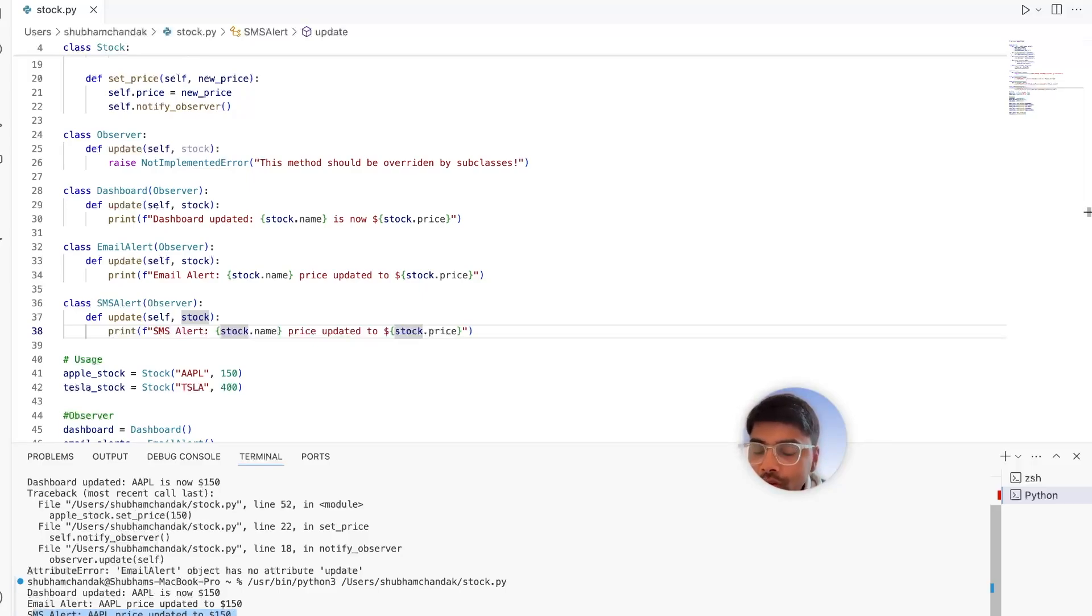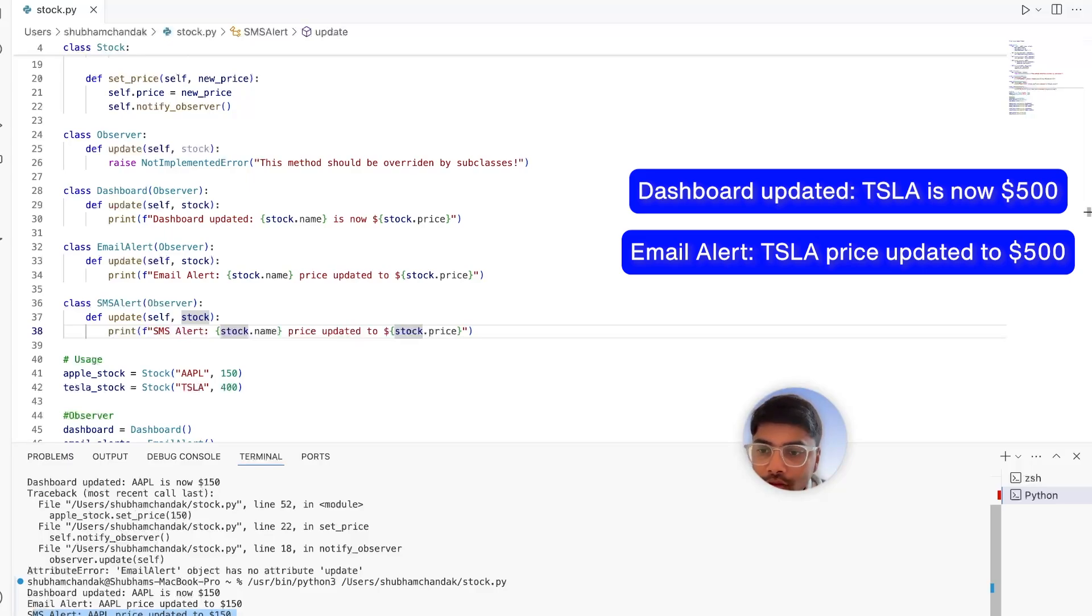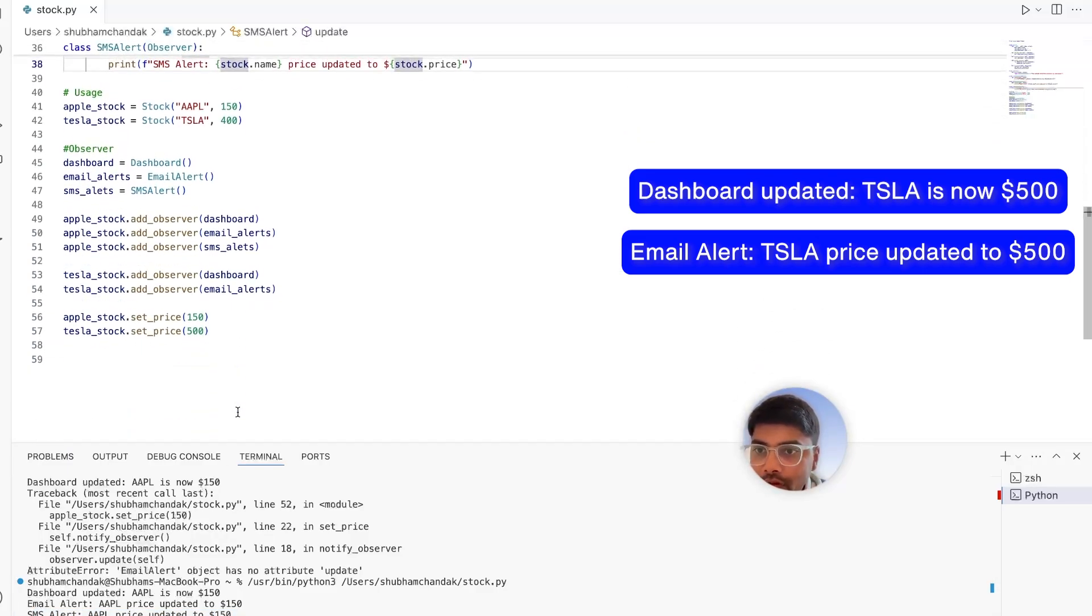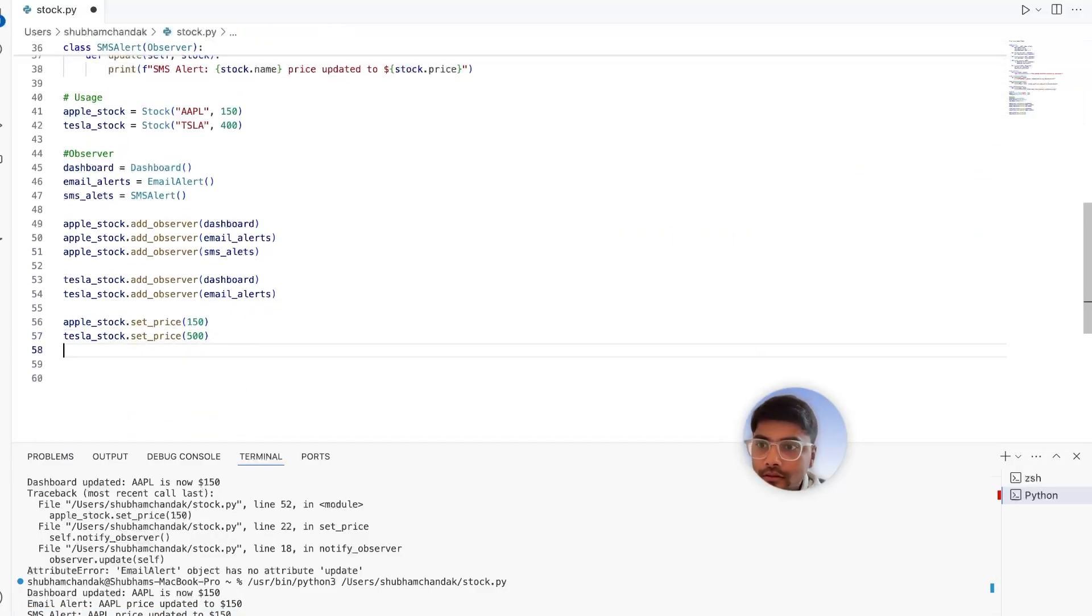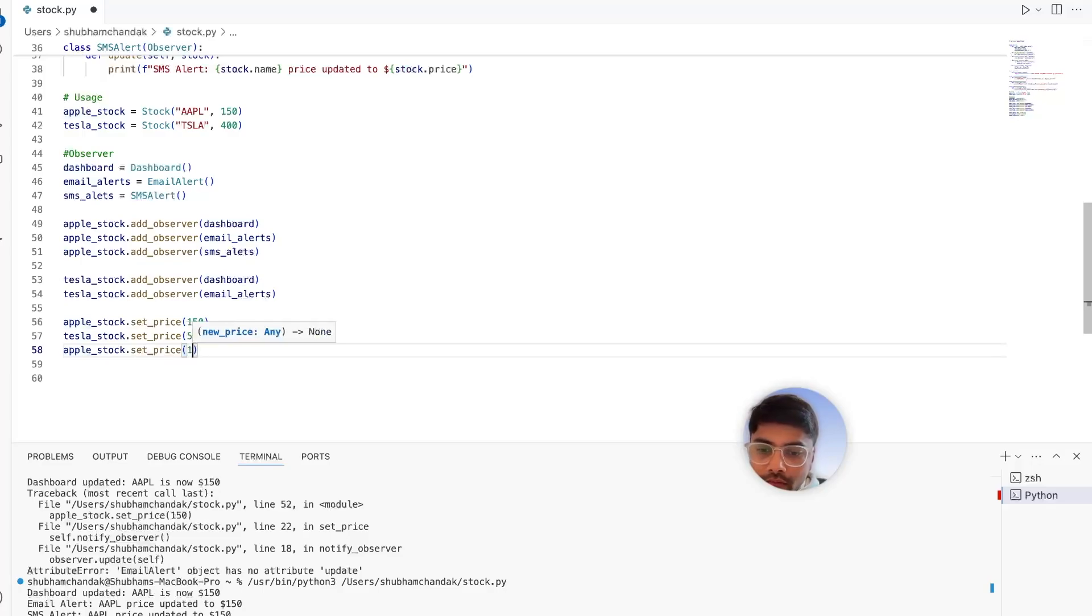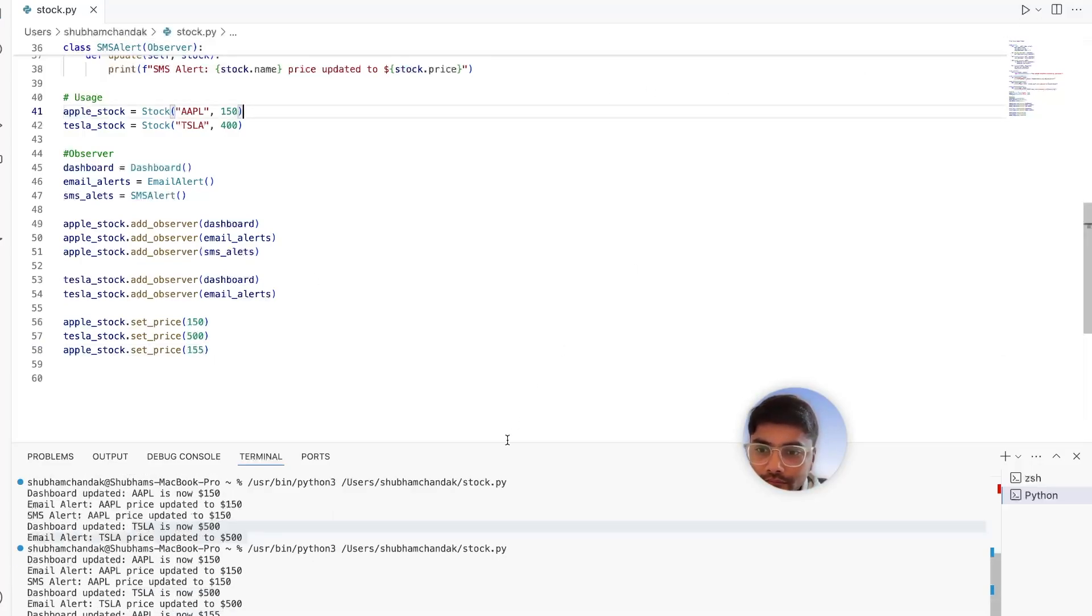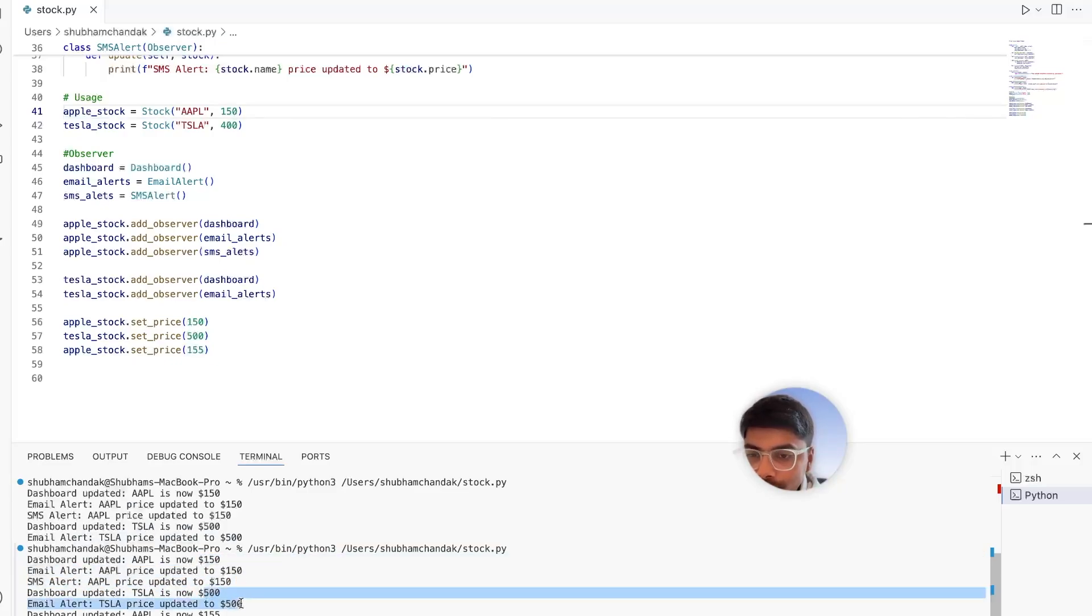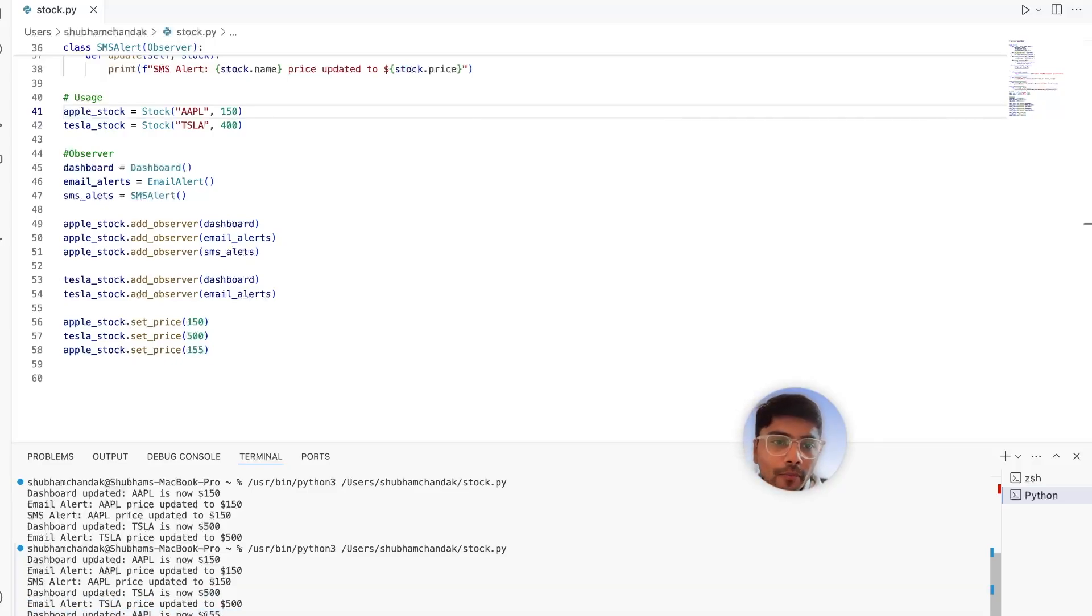Now, since we only had dashboard and email alerts for the Tesla stock, we see those two have been triggered. Now let's again update the Apple stock price to 155 and see what happens. So first we see 150, 150, 150. Then we hit the Tesla notifications. And then again, all the dashboard, email and SMS are updated with the new stock price.